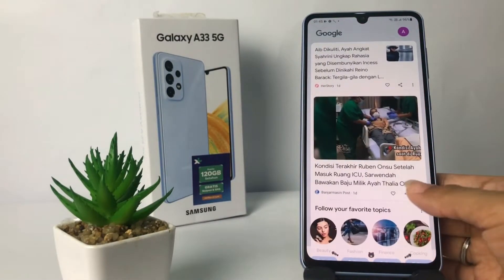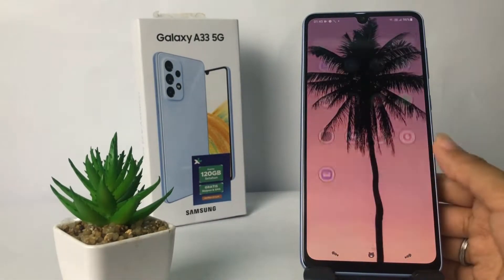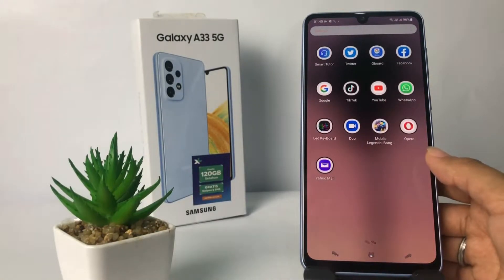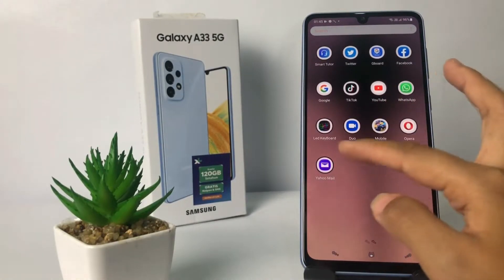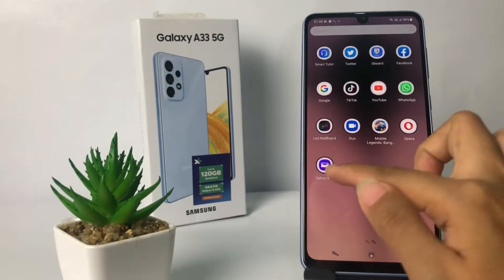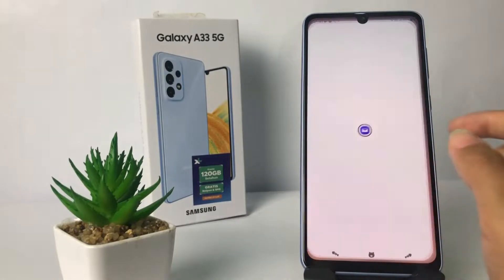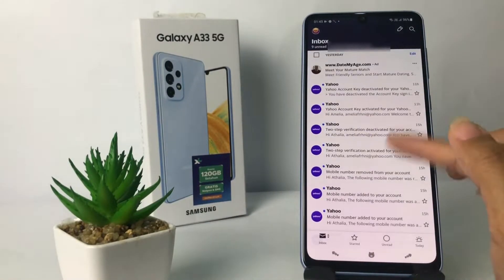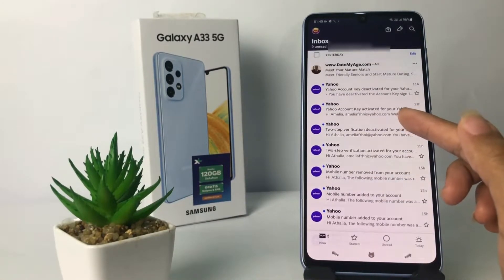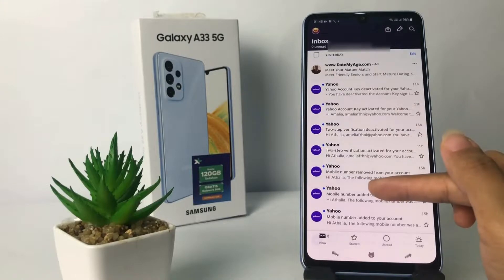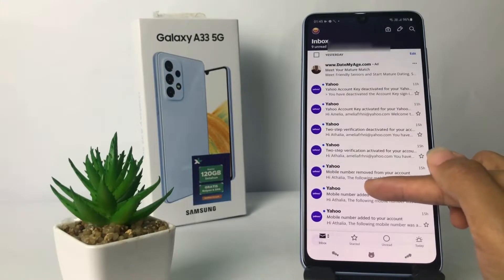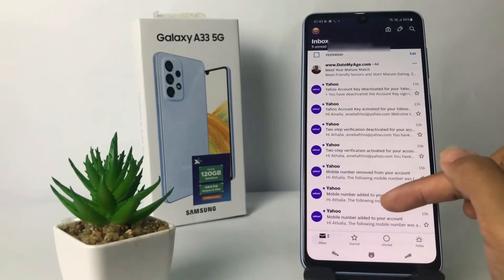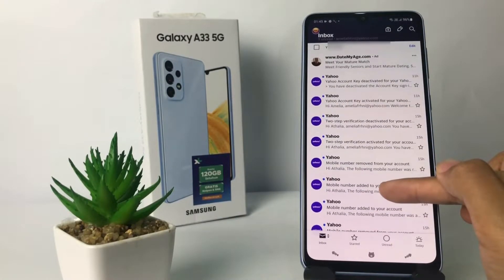Without any further ado, let's get started. Here I'm gonna open my Yahoo Mail first — I'm gonna tap on it to open it. Here in this inbox page you will see your message emails.